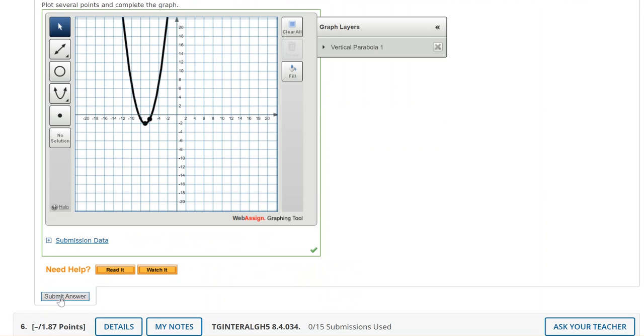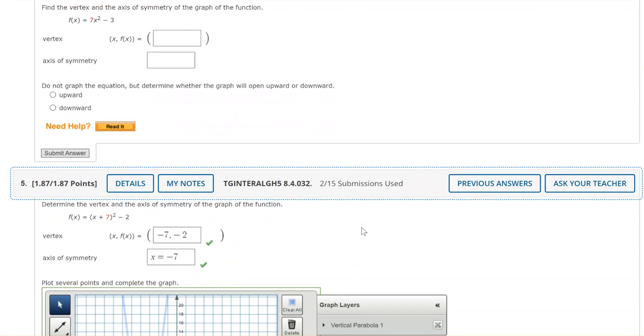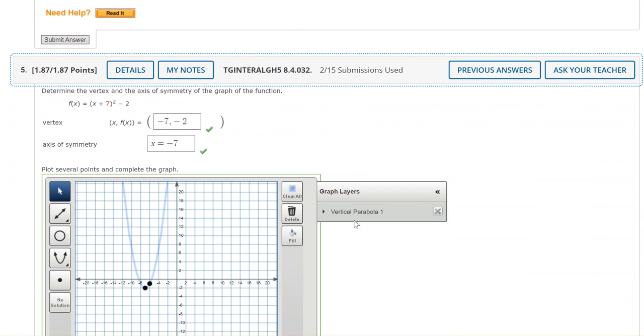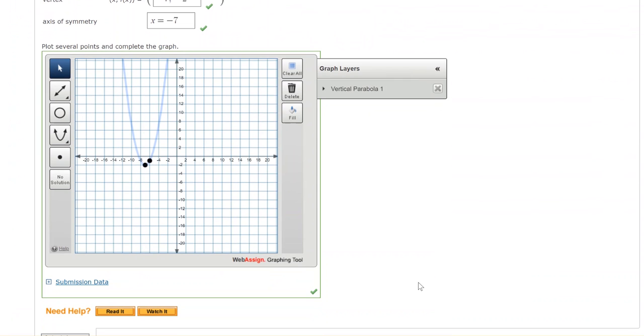Let's submit this. So here you can see that the vertex and axis of symmetry are correct. The green check mark tells me the graph is also correct.